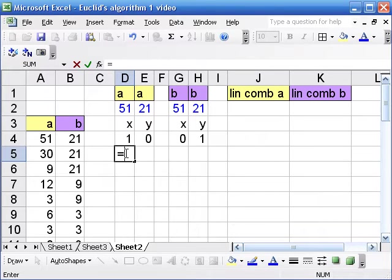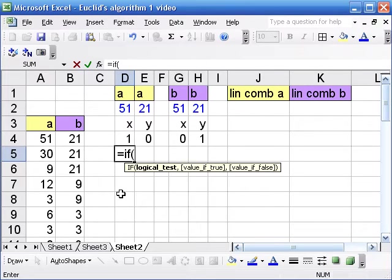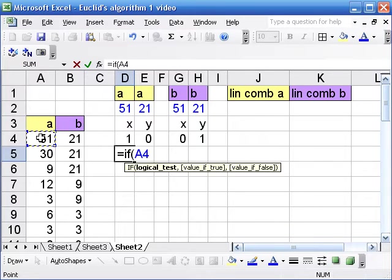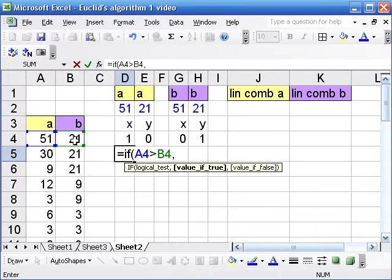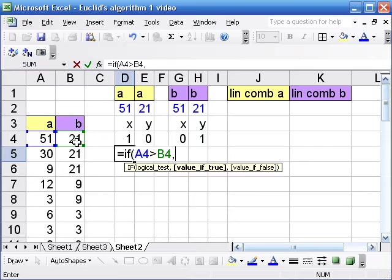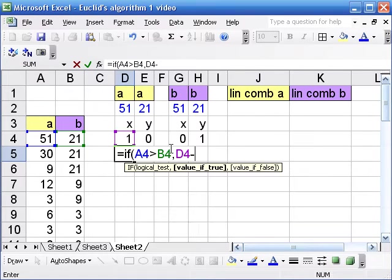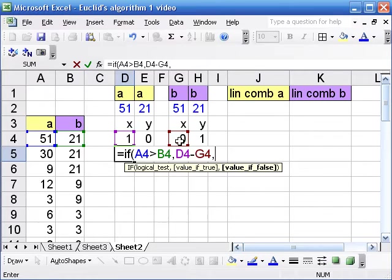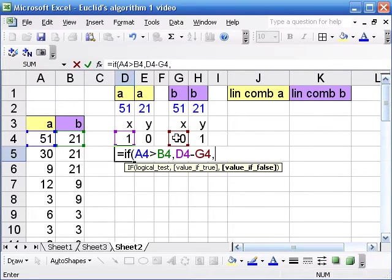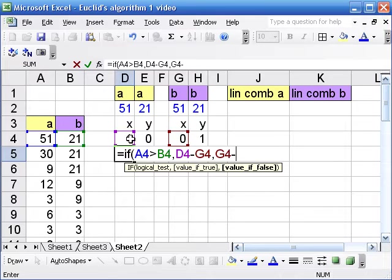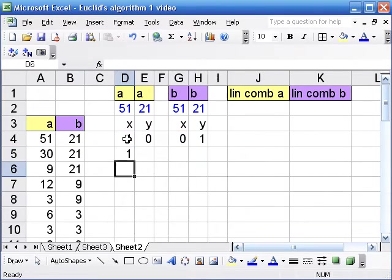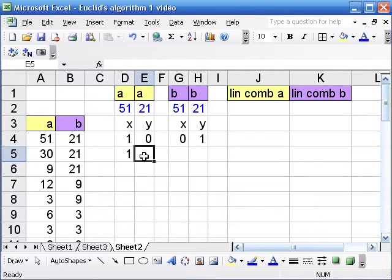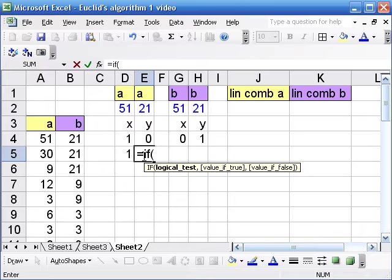So we're going to use the logic statement IF. So IF, and here what we do is a logical test, and so our test is going to be if A4 is greater than B4. And what we wanted to do in that case was subtract A minus B and in this case we'll have to do this separately for each coefficient, so it's the coefficient of A minus the coefficient of B. Now if our condition is false we want to do the subtraction the other way around, so we want to do this one minus that one.